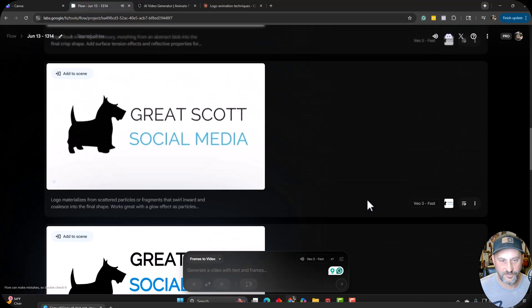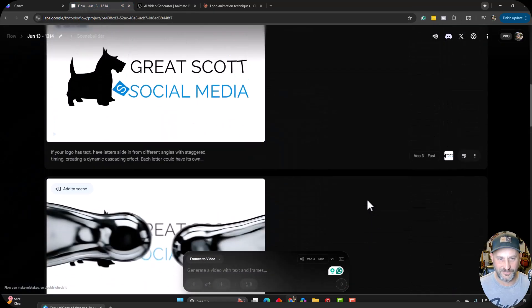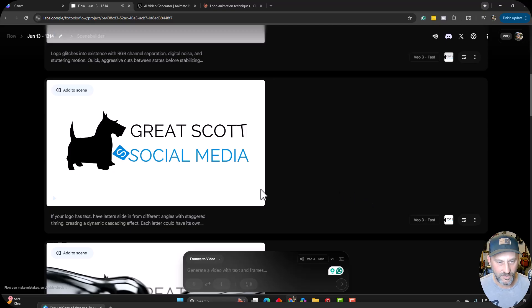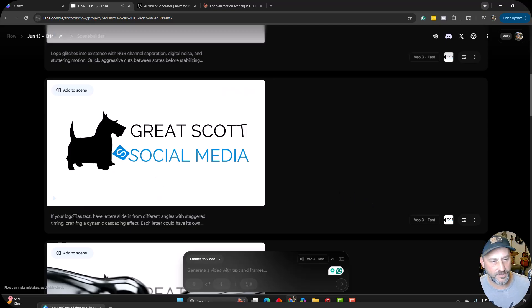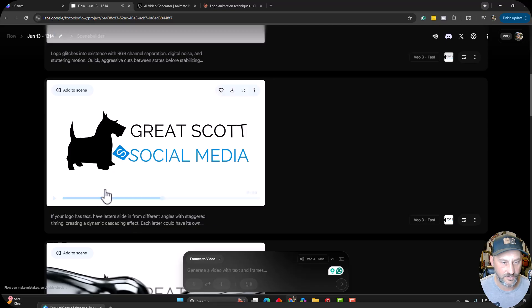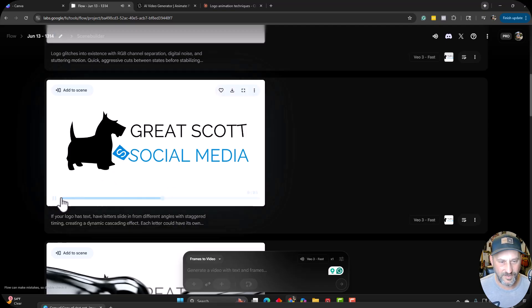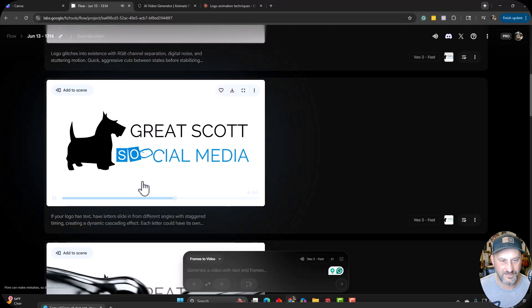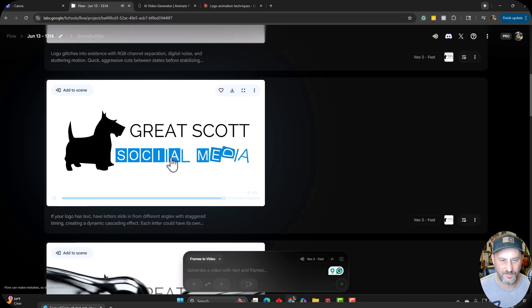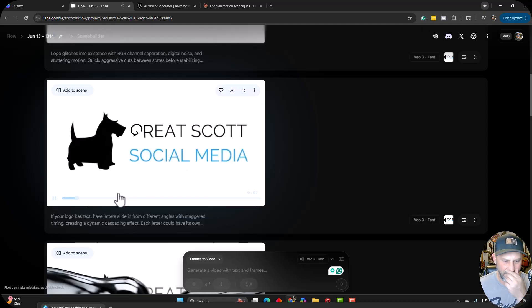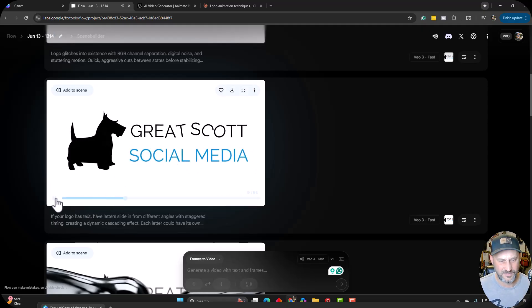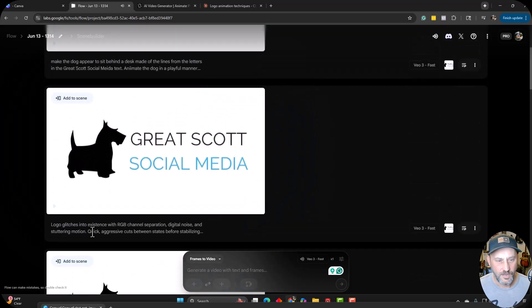So let's keep on looking here with Veo 3. All right, the particle materialized. I want to show you that one at the end. That one's super good. Here's where Veo 3 failed a little bit. So it's a text having the letters sliding for different angles, staggered. And then it kind of Google Veo like doubled letters up and stuff like that double I right there. So not the biggest fan of this one. So we can move on from that one quickly.